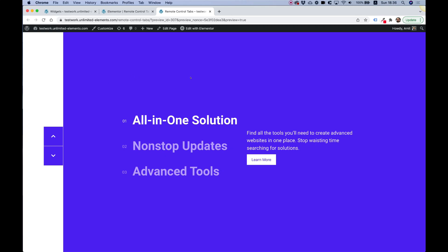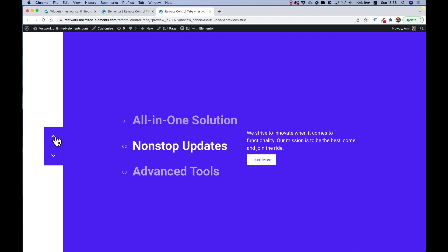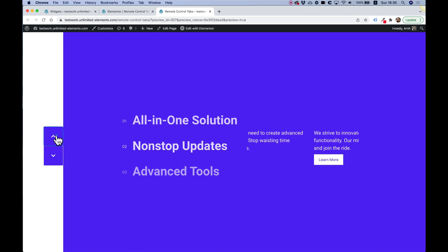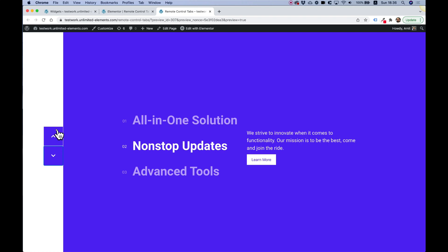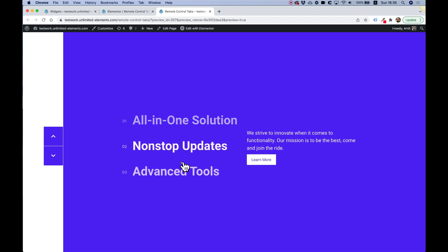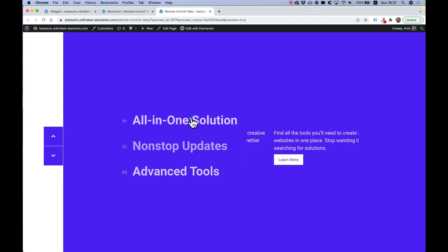In this video, I'm going to show you how to create an awesome layout that controls the text over here on the right side by clicking on tabs or using arrow navigation, with our new feature called Remote Controls. Without any further ado, let's get started.